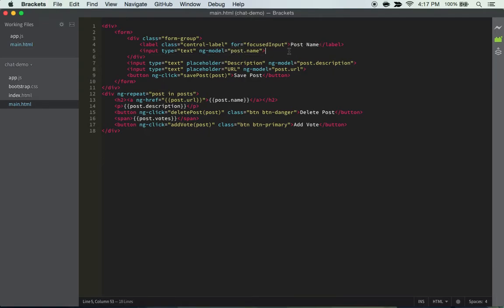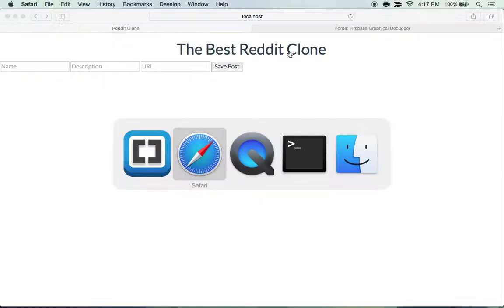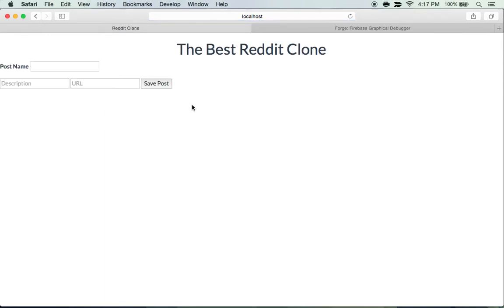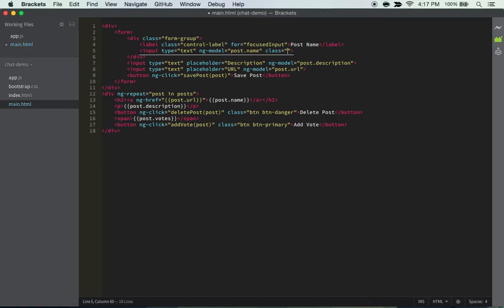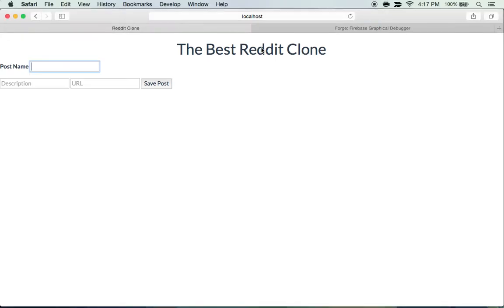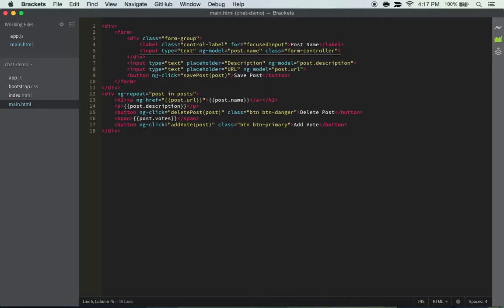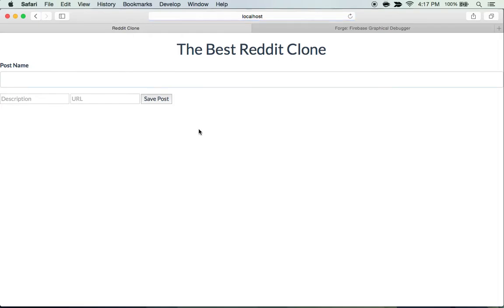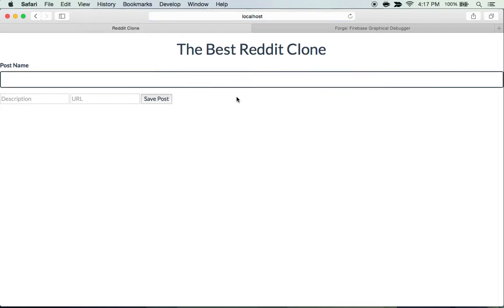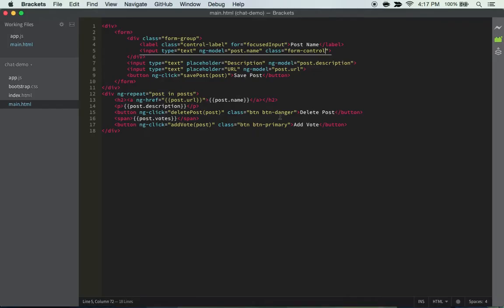And simple as that, now it should look a bit better. Alright, I totally forgot that we also have to add the class in this - form-control. And whoa, it's pretty big.